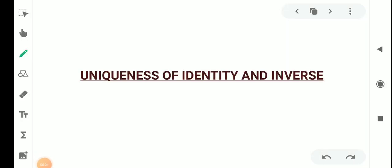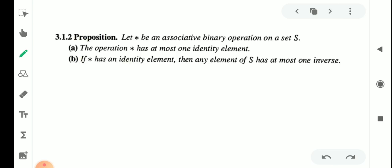Uniqueness of identity and inverse elements under a binary operation. We have a proposition: let star be an associative binary operation on a set S. Then two conditions hold: first, the operation star has at most one identity element. Second, if star has an identity element, then any element of S has at most one inverse.